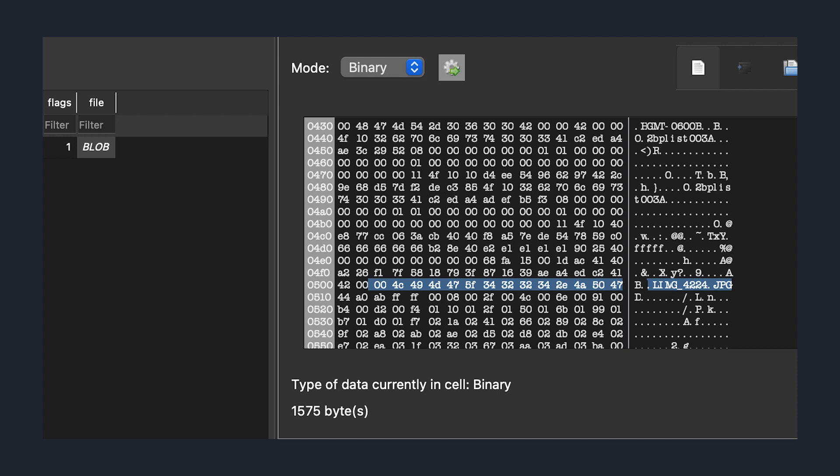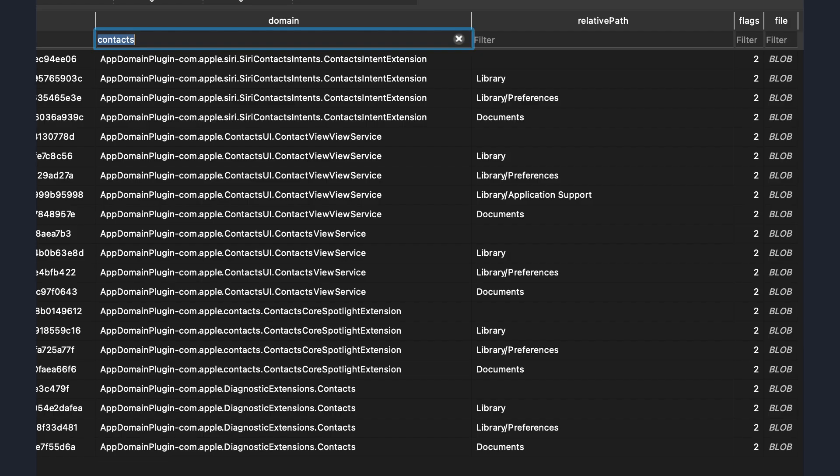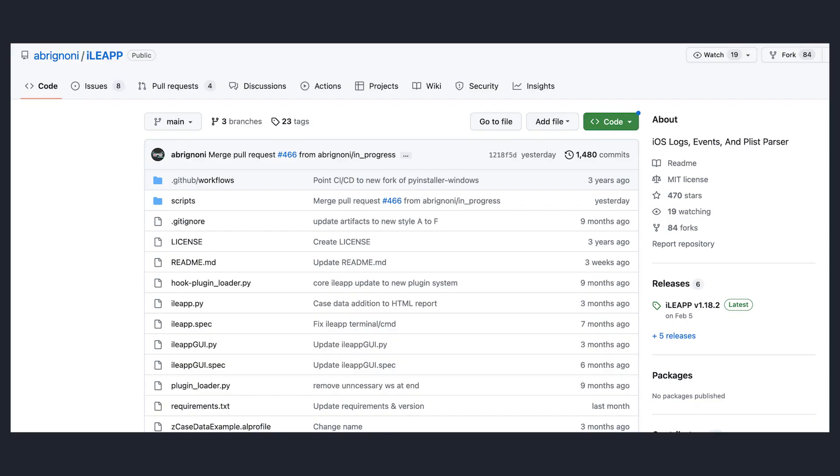With this in mind, we can start to narrow down our search for our contacts database. First, I searched for contacts in the domain and relative path columns, which returned over 20 rows containing the keyword. But none of these files actually had what I was looking for. After some research, I found this digital forensics tool called iLeap.